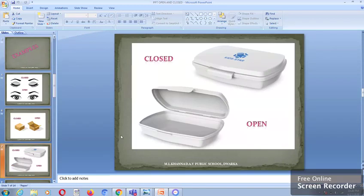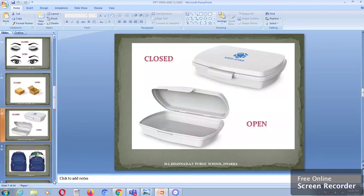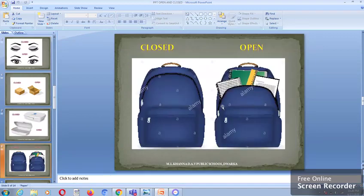In this we have two lunch boxes with us. This lunch box is closed whereas this lunch box is open. We have two bags with us. The first bag is closed whereas the second bag is open.